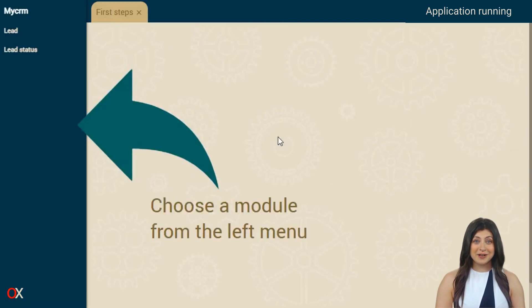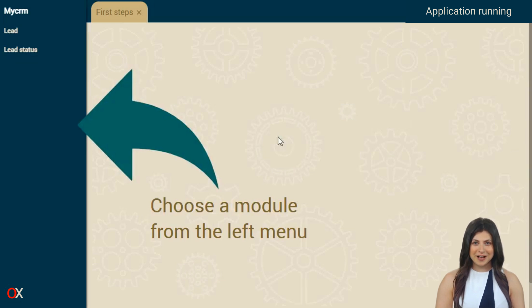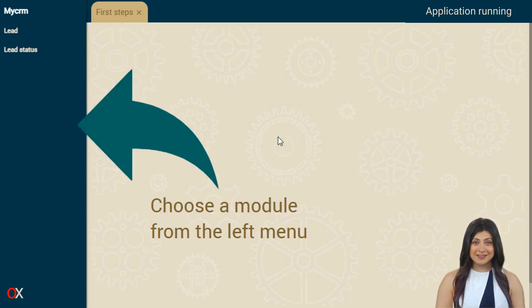Upon logging in, we see that we have two modules available: a lead module to manage leads or potential clients, and another module, lead status, which is an auxiliary module.